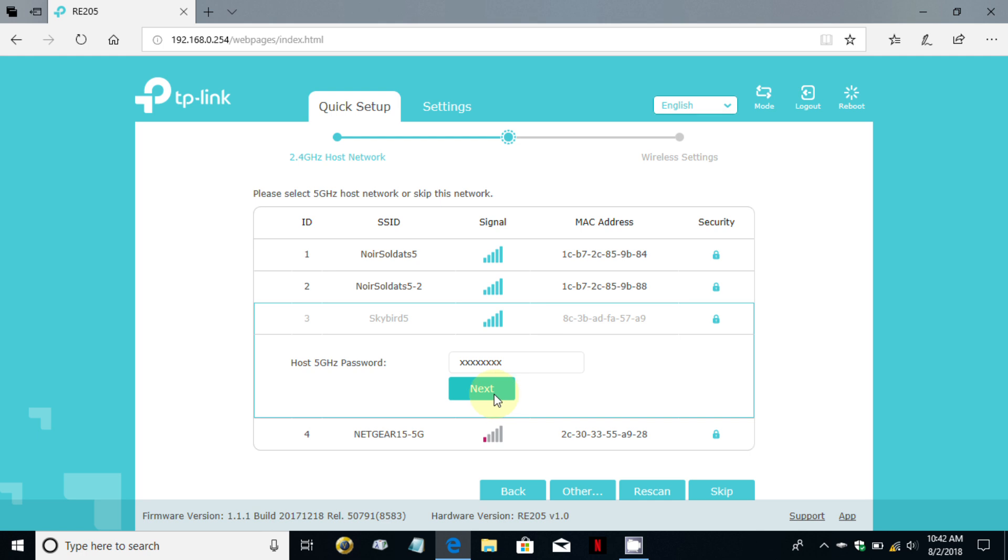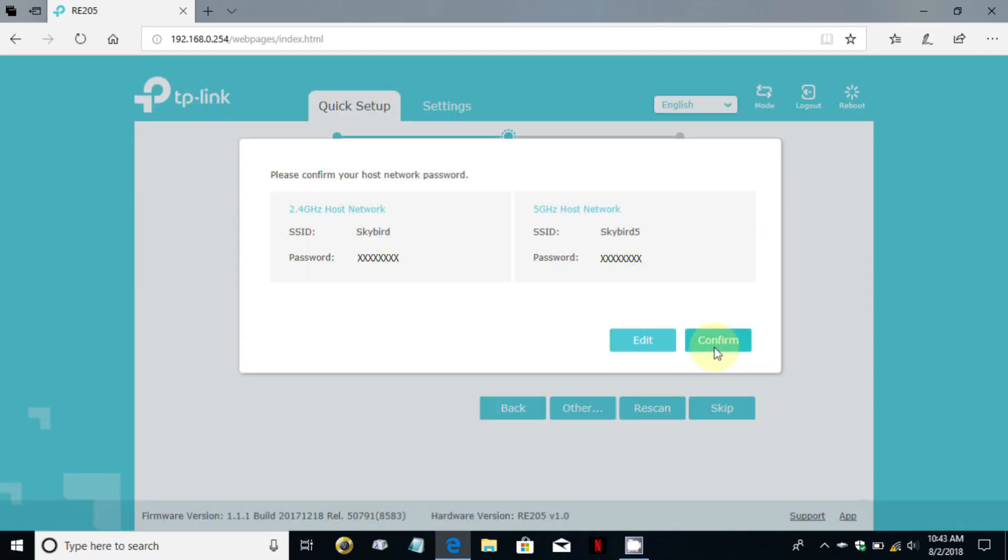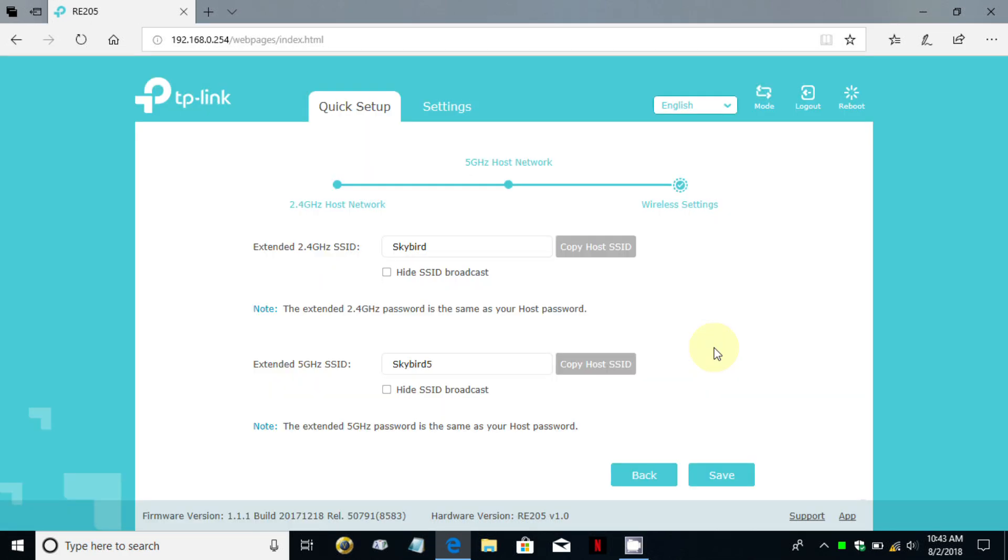Click on next once you're finished and it comes back and confirms, or wants you to confirm rather, that the two passwords are correct and they were so I clicked on confirm.